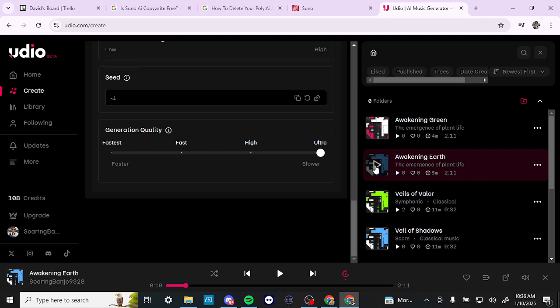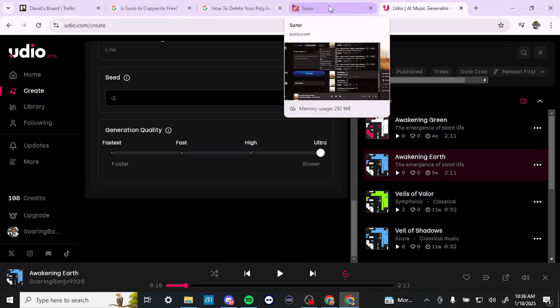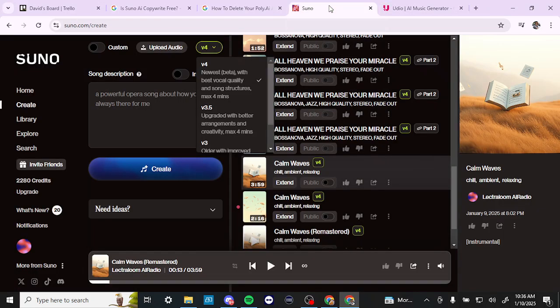Overall, if I was to choose between Suno and Udio, I would say I'm quite happy with Suno. If I was going to give a recommendation, I would say stick with Suno — that's my personal preference, and that's all there is to it. If you found this video helpful, please leave a comment and like and subscribe for more helpful tips. Thank you.